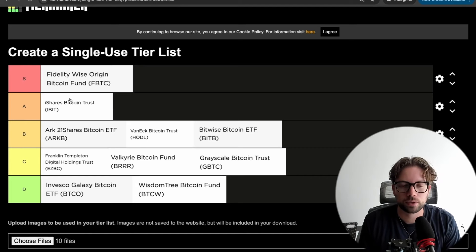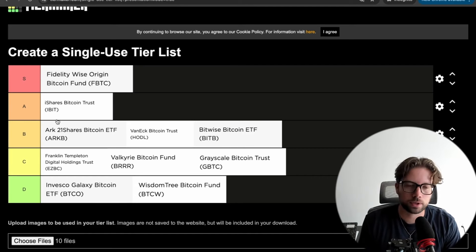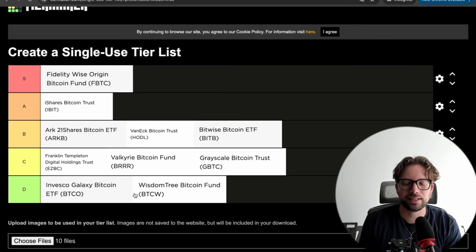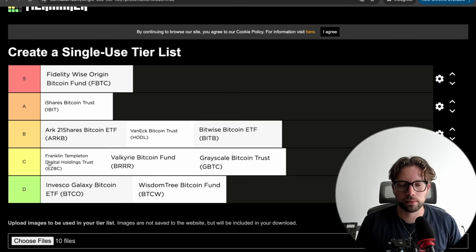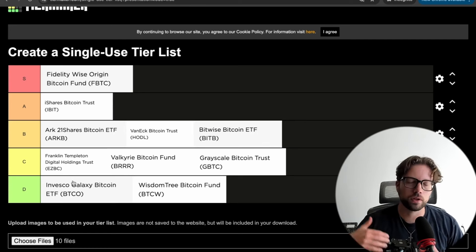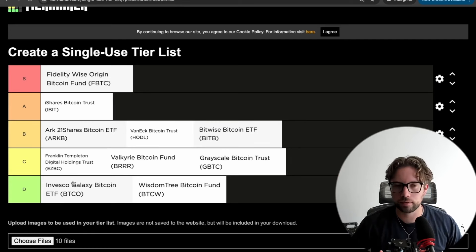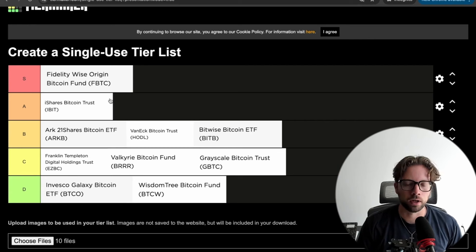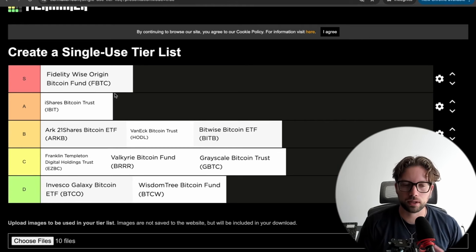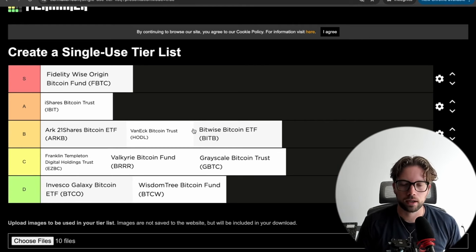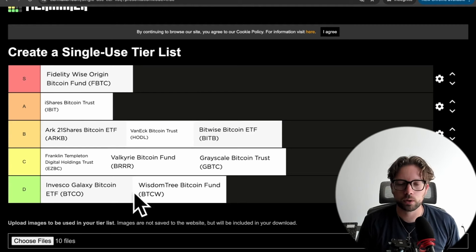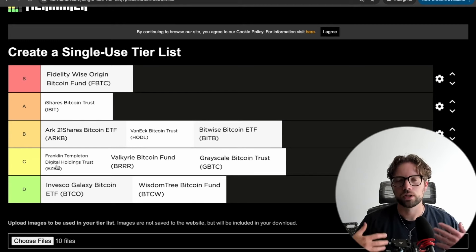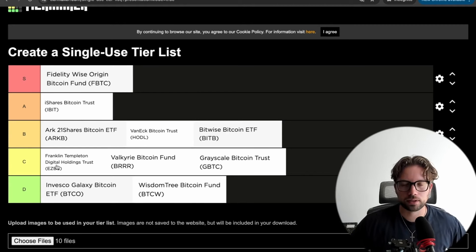BlackRock, ARK, VanEck, Bitwise, all great options to me. Really down here in the D tier, Invesco, WisdomTree, and probably even Franklin, they just don't have a good combination of enough brand recognition and low enough fees to compete with the big dogs up here. When you get an option to invest in Fidelity or iShares or ARK or VanEck, why would you go with something like WisdomTree, Invesco, or Franklin? So that's how I'm ranking the ETFs. Definitely think Fidelity is the best. BlackRock is a close second.